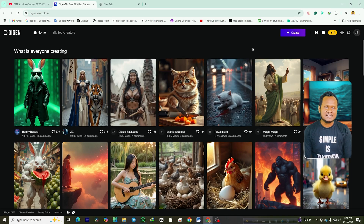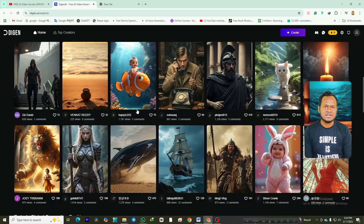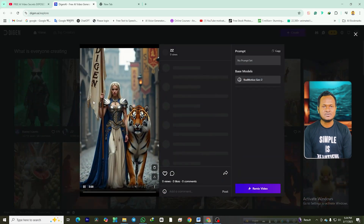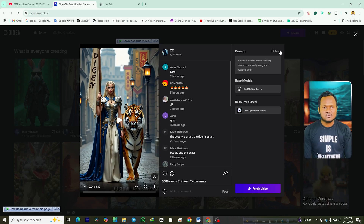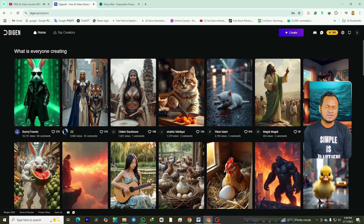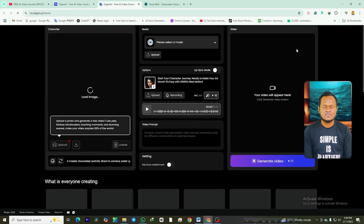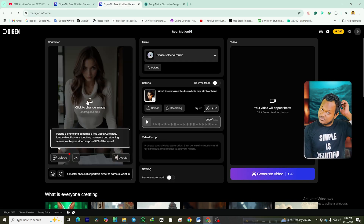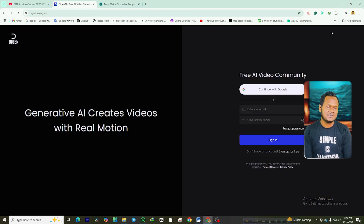Step 1: Unlock unlimited credits. First, click the link in the description to access the tool. Once you're on the homepage, you'll see a gallery of pre-made videos. Click on any video you like, and on the left you'll find the prompt used to create it. You can either copy the prompt or remix the video directly. Now click on Create Video to open your workspace. Here's where the magic happens — pay close attention, this next step is crucial. Click on the Charge button at the top.